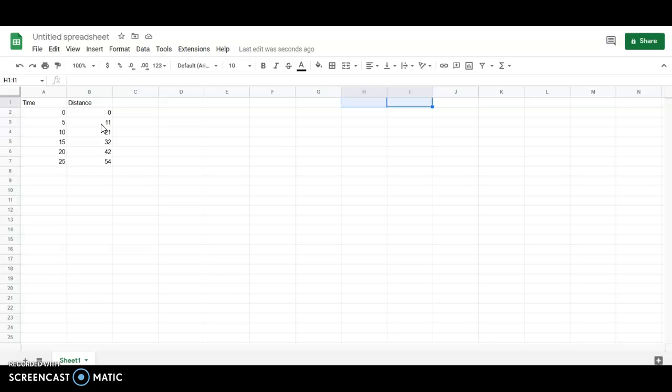Hi, this is going to be a brief tutorial on how to make a graph containing a line of best fit for data using Google Sheets.